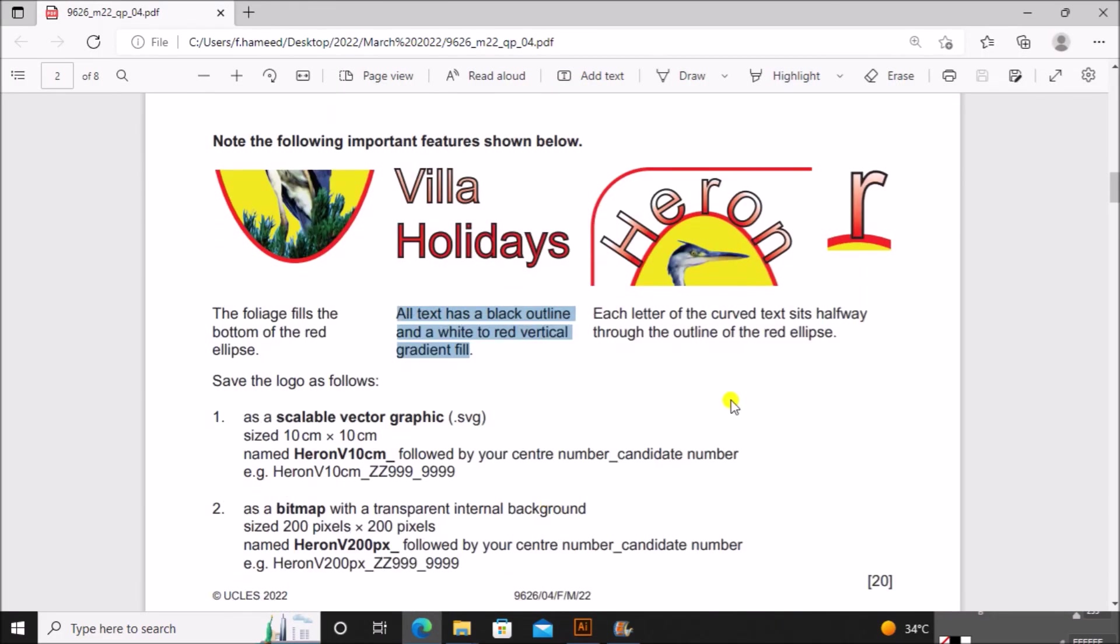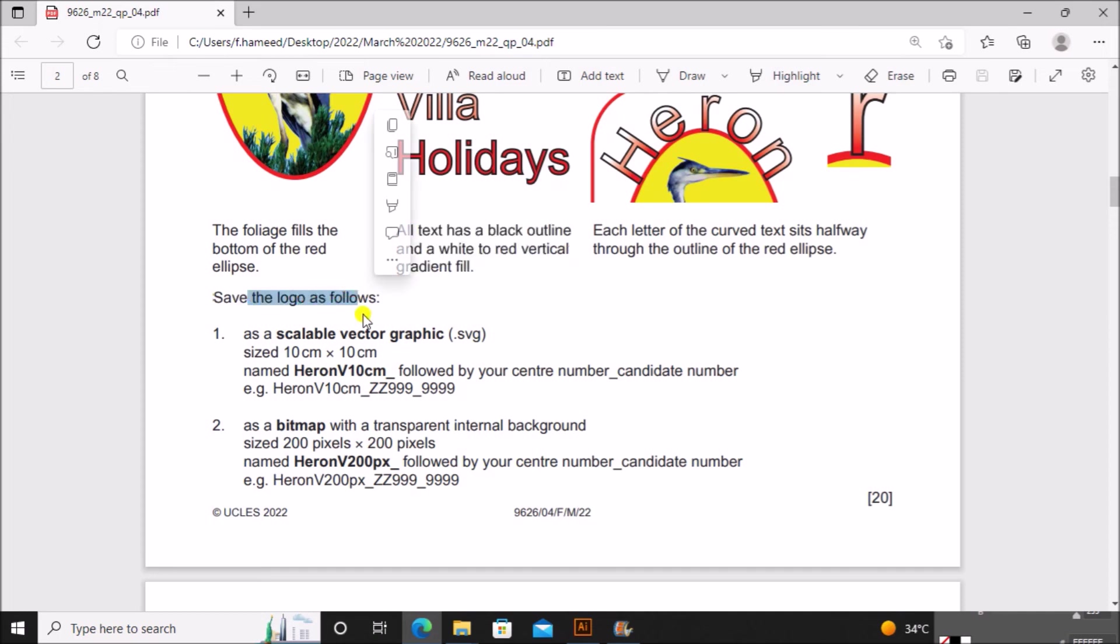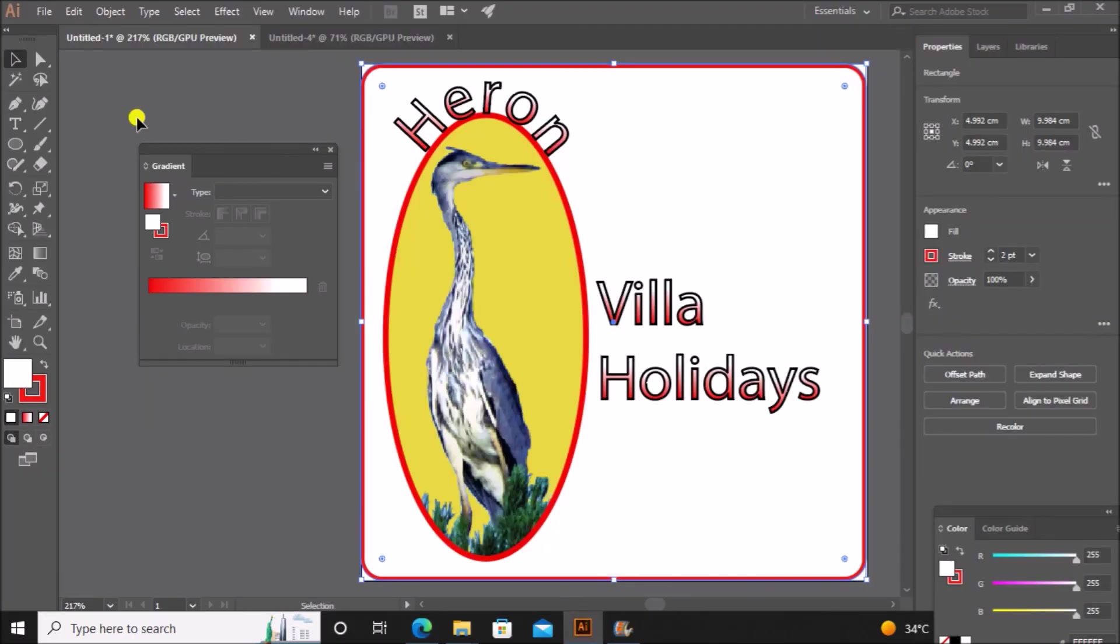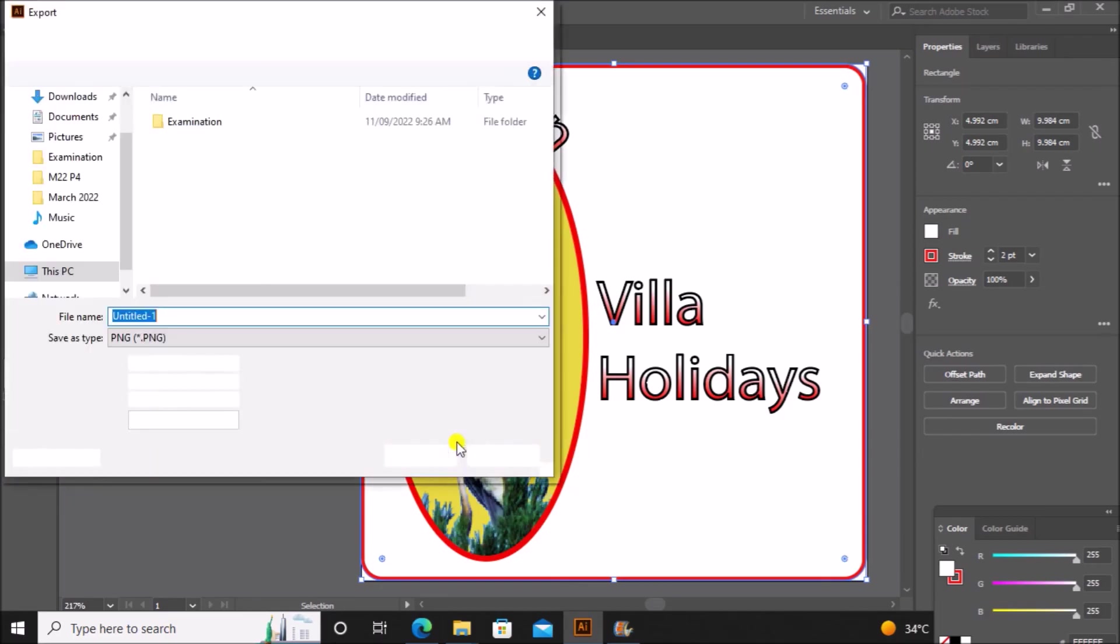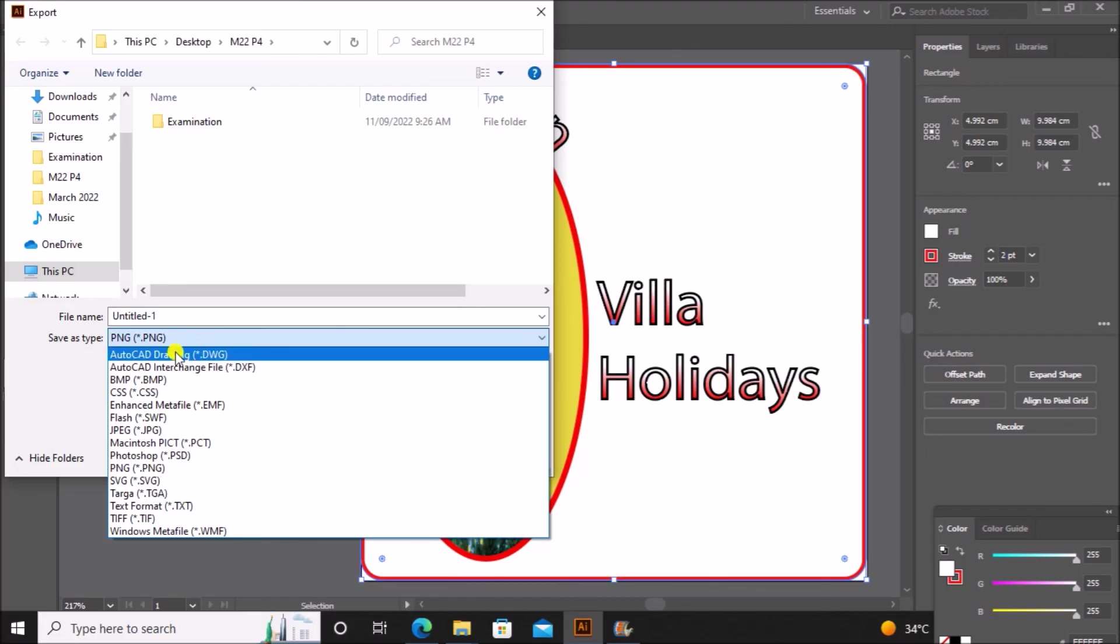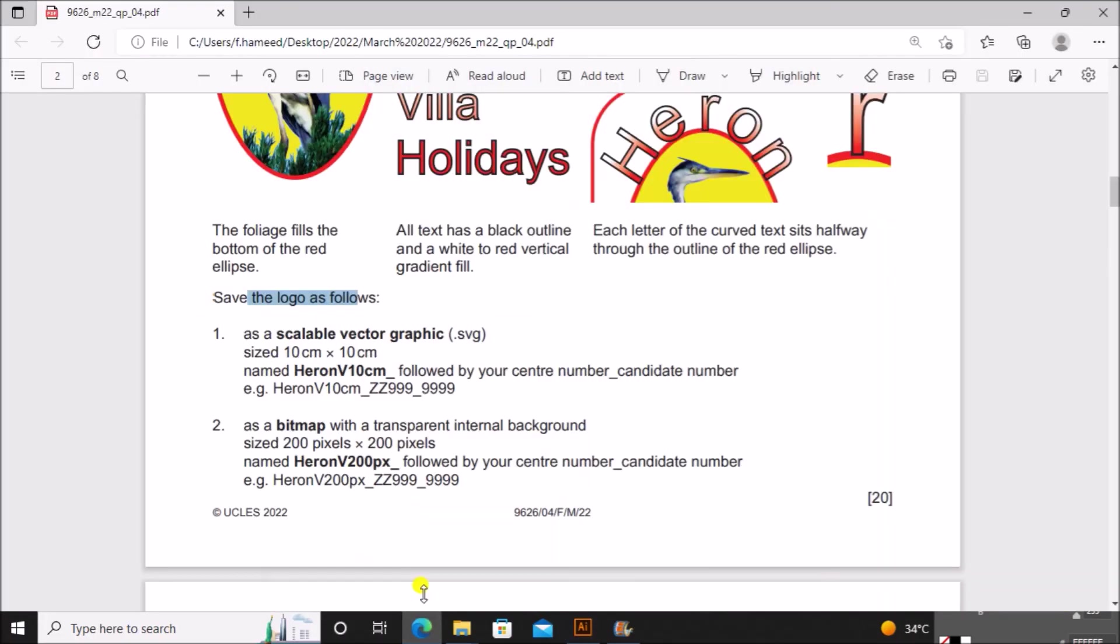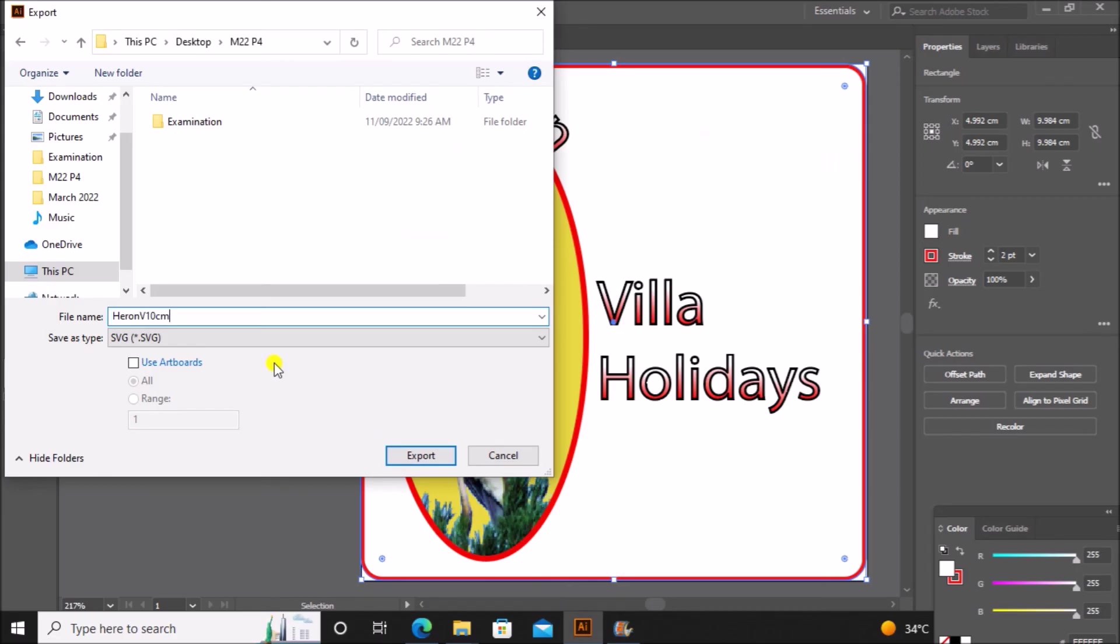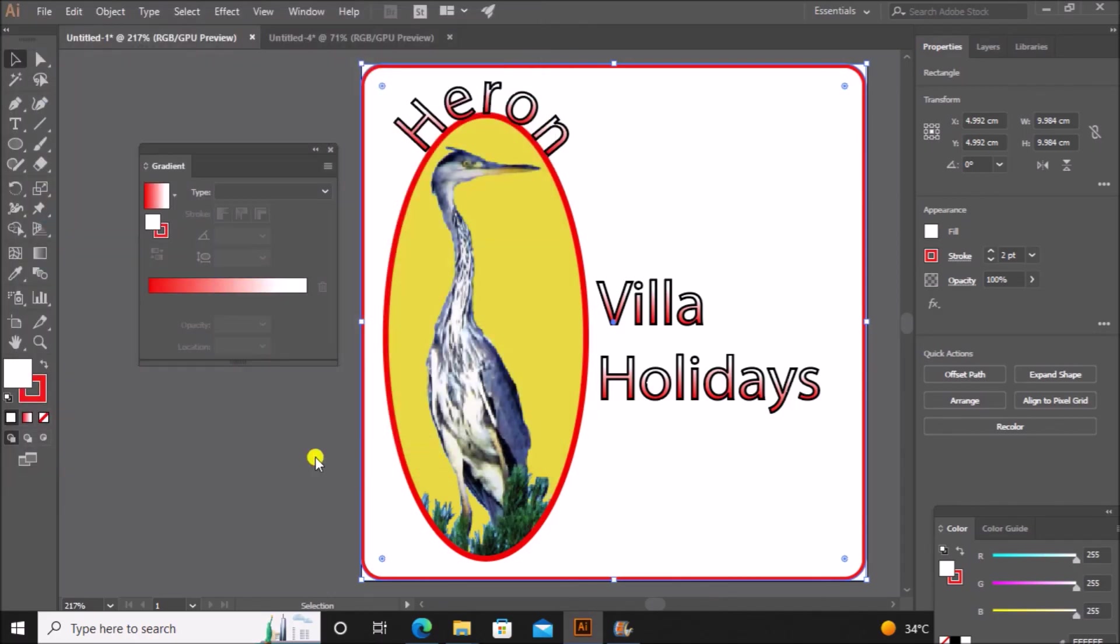So this is the required logo. We have to save the logo as SVG format with 10 by 10 cm and the name must be heron v10 cm. So let's save this file, export as. First we need to save as SVG and the name is heron v10 cm followed by your center number and candidate number. Save inside the examination folder.